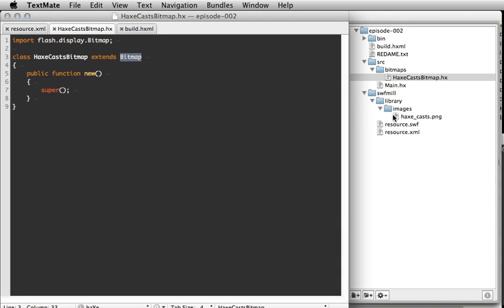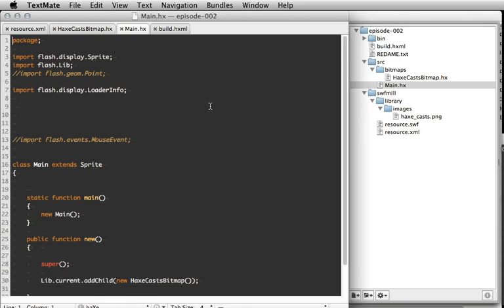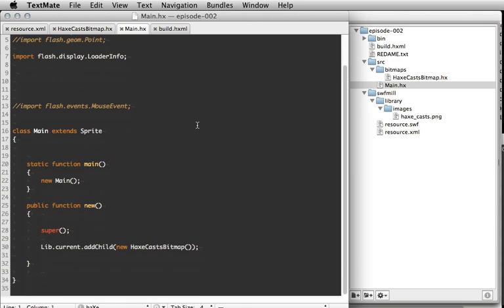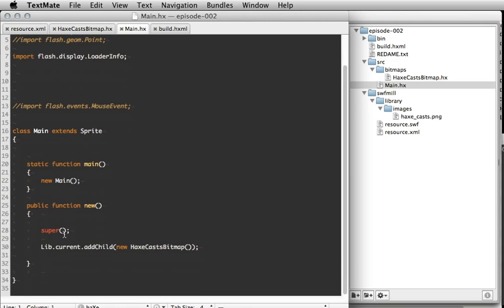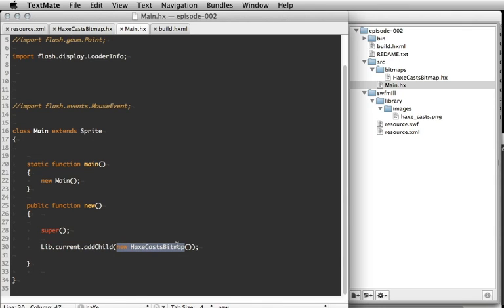So when that is done, you now have a Haxe cast bitmap you can add to your stage. And I do that inside the main. This is the project from last time, but I have just added Lib.current, addChild, and then I create a new HexaBitmap file.